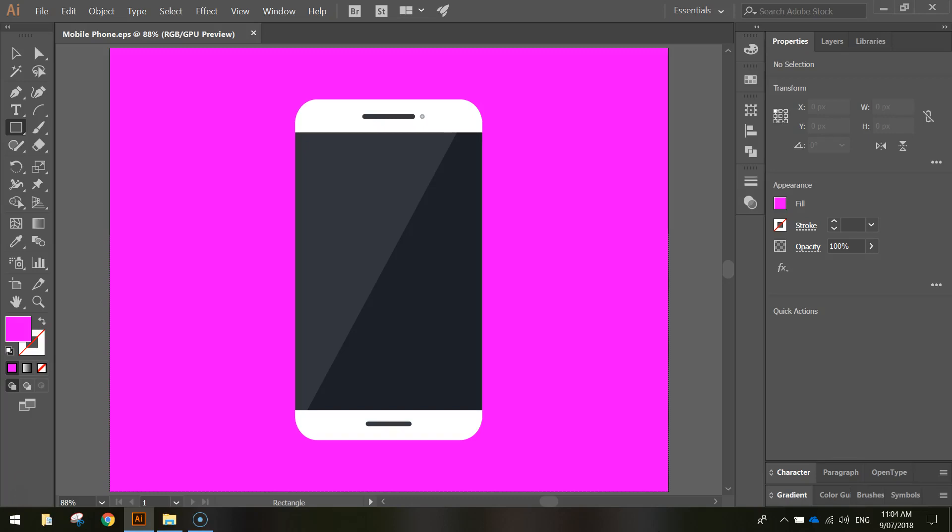In this video we're going to be making ourselves a flat design of a mobile phone using Adobe Illustrator. As you can see on your screen, you've got an example of what the finished product is going to look like.